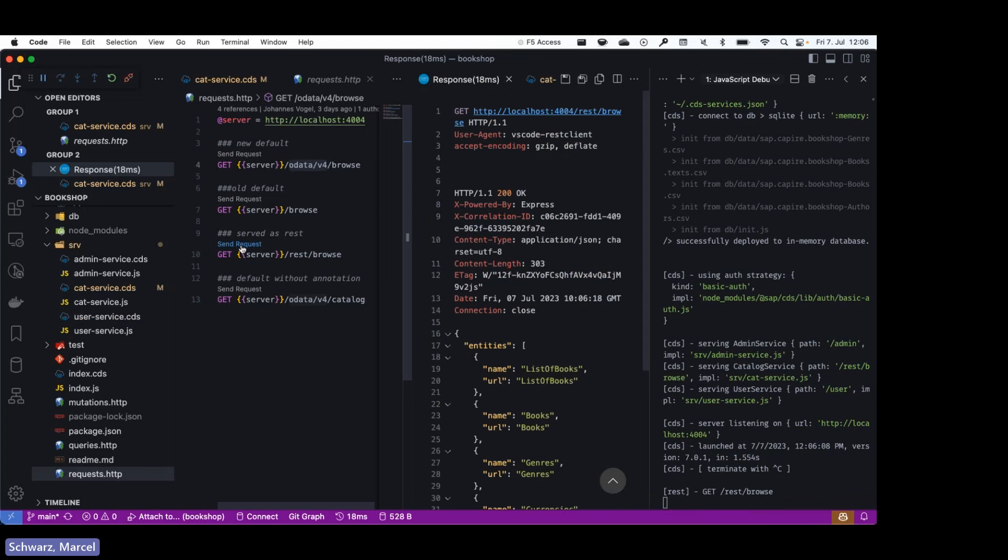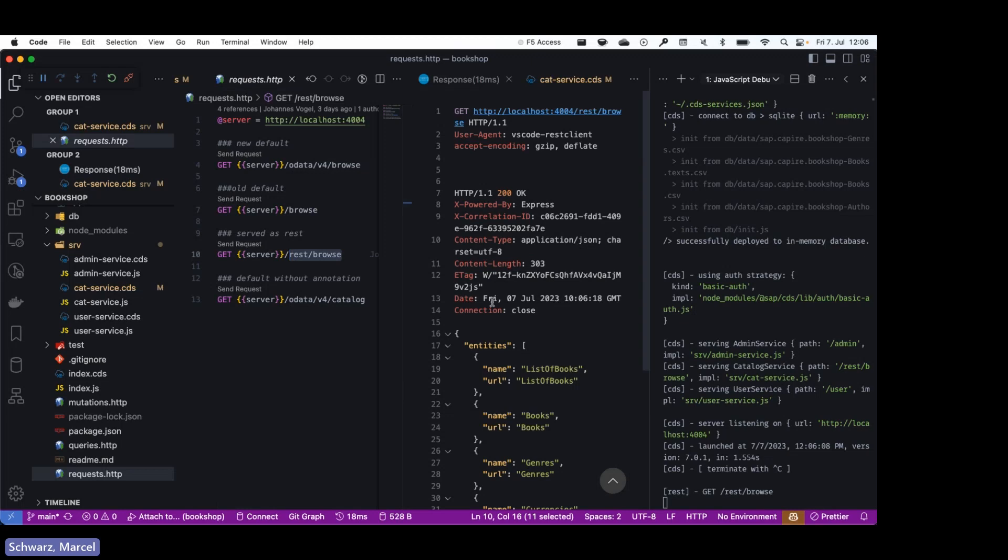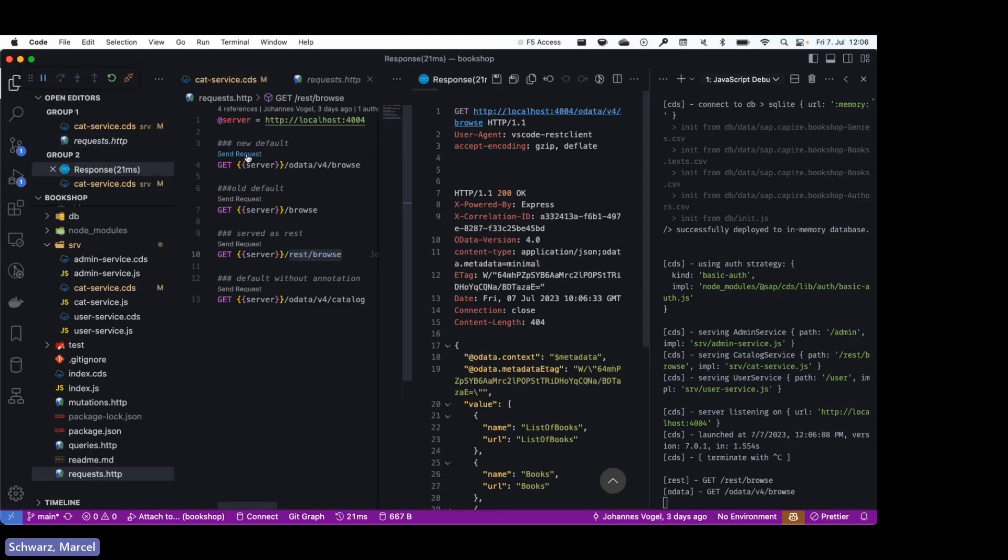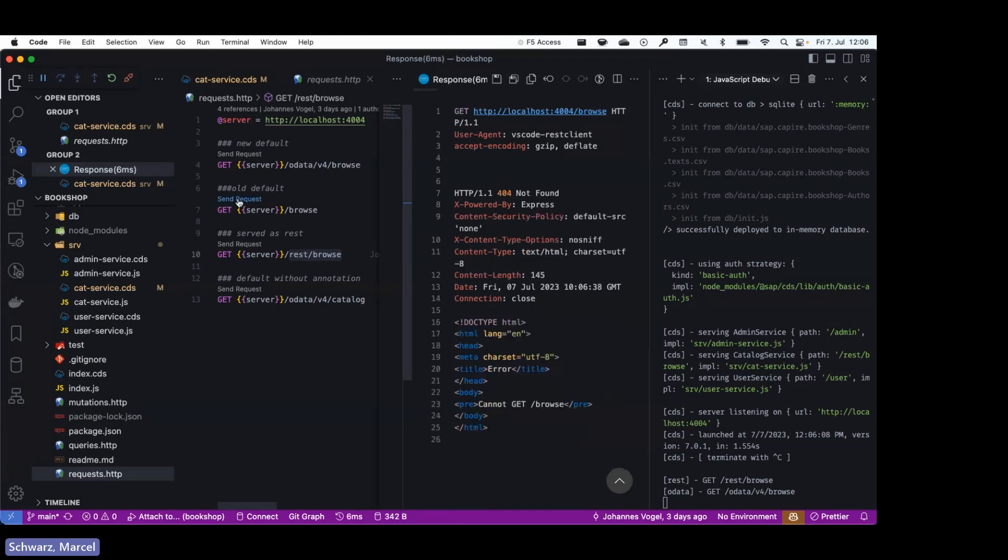And what you can see now is, I'm back here to my requests. If I send the request for the REST browse endpoint, you can see it here, it works. We have kind of a similar service document for the REST adapter implemented like OData, so looks kind of familiar but is custom made. You will also see for OData the service document call works, but it does not work for the old default anymore because we cannot differentiate.